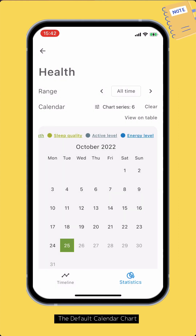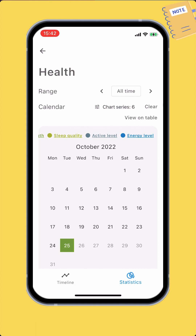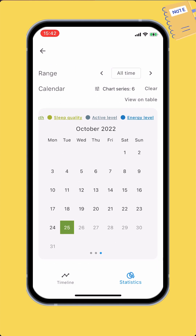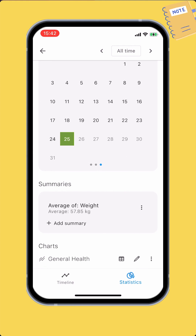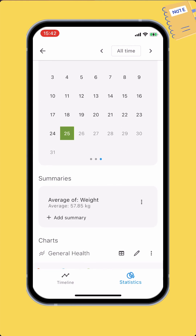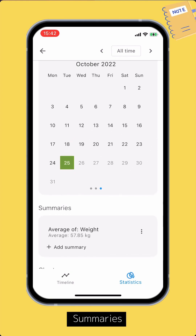Now back to the statistics view. Next to the calendar section is the summaries section, where you can quickly see the summary for an input field or a set of input fields. The summary can be the max, min, latest, or average value of a certain input field, or the sum of a set of input fields within the statistics range.